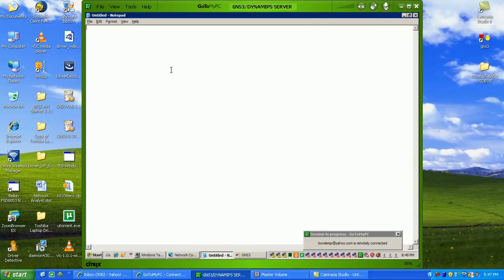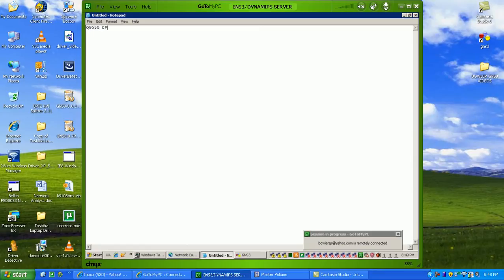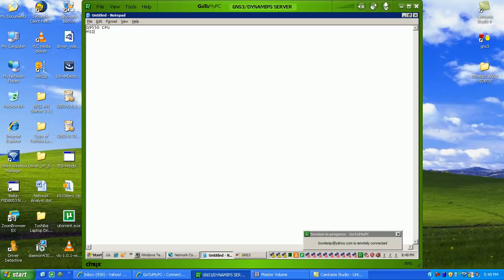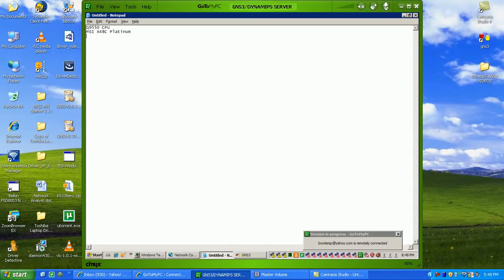Now, a lot of you guys have asked what I'm running for my GNS3 or my Dynamips server, and I'm going to give you the specifications here first before we go ahead and do the lab. I'm running an Intel Q9550 for my CPU.